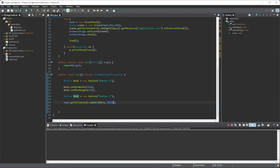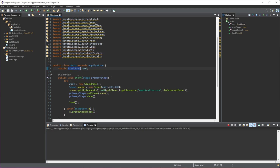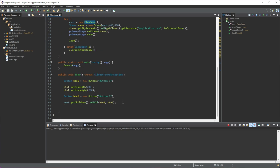That was it for the StackPane. The next one I want to go over is the FlowPane. First thing we need to do is change this from StackPane to FlowPane — the same thing here. Now we have our FlowPane, and we're going to add a few buttons into it to see how it works.